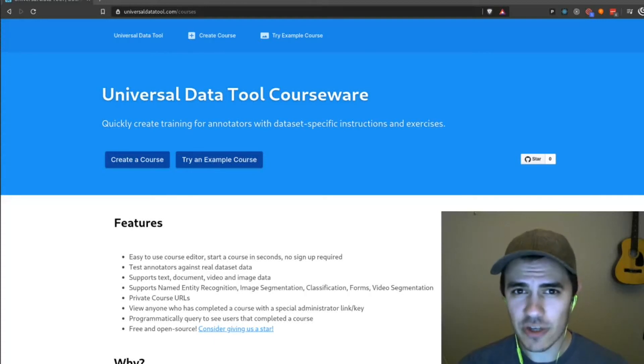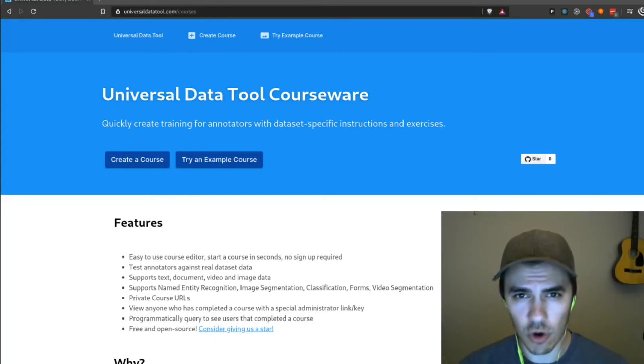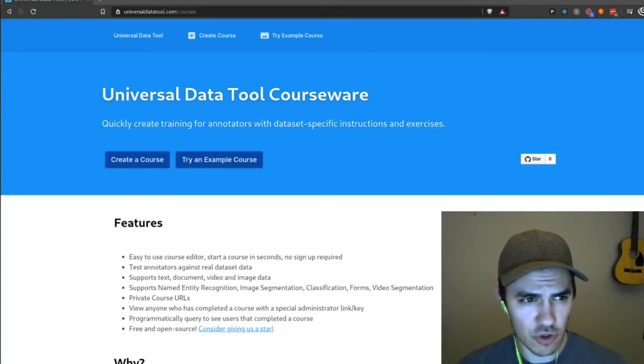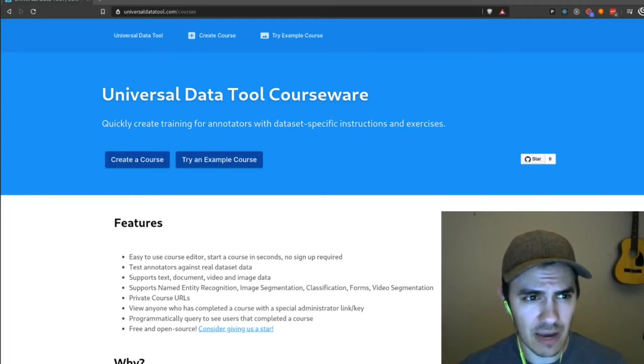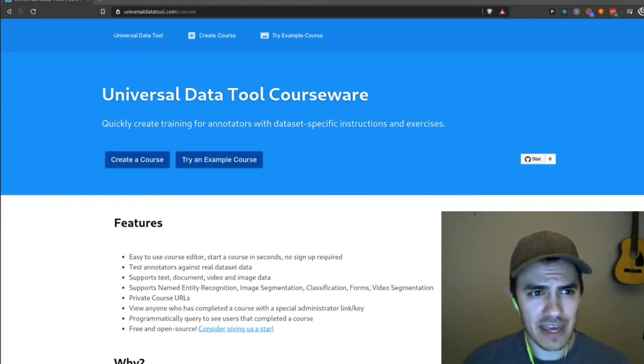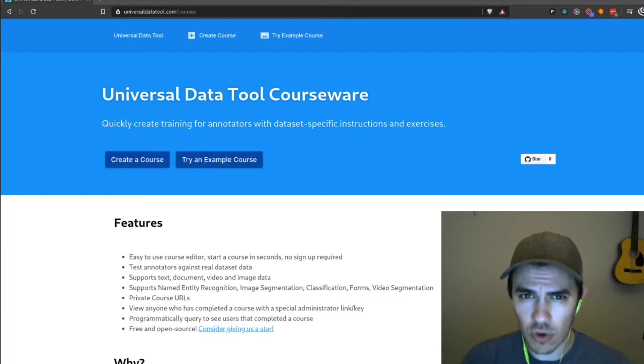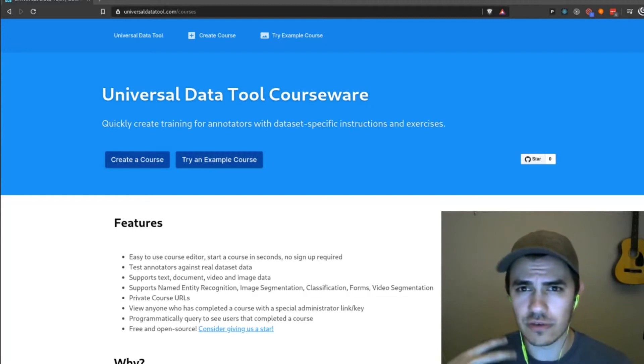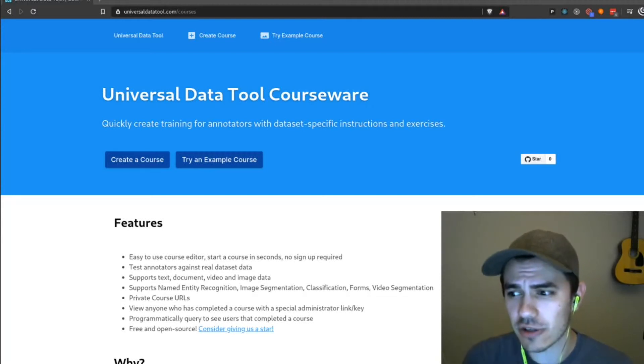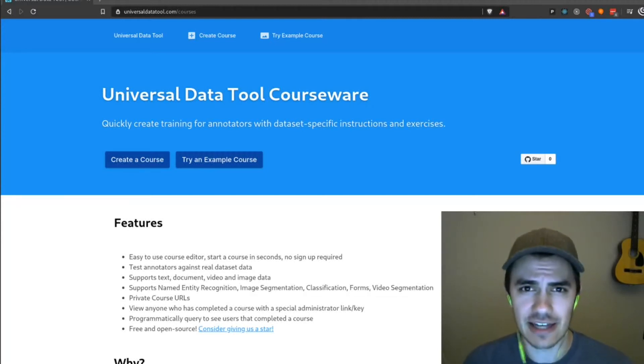What is up? Today I want to talk about the Universal Data Tool Courseware. It's a new piece of software that will allow us to make lessons, instructions, and courses for labelers of our data set.